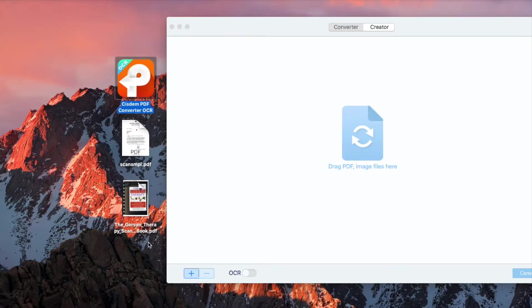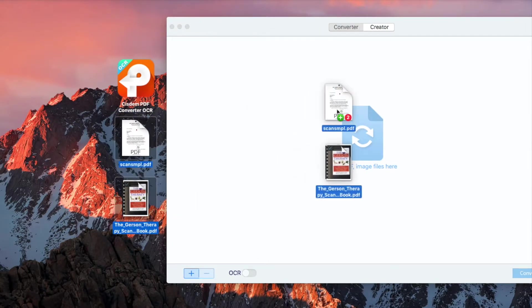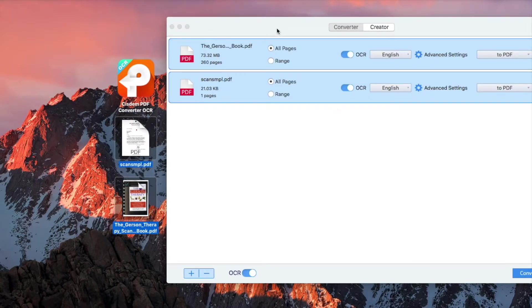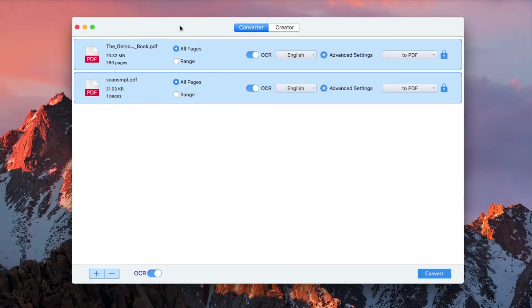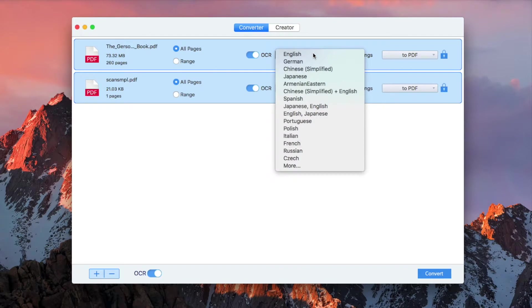Drag one or multiple PDF files into the app. Make sure the OCR function is enabled. If your PDF file is in a foreign language, please select the language here.